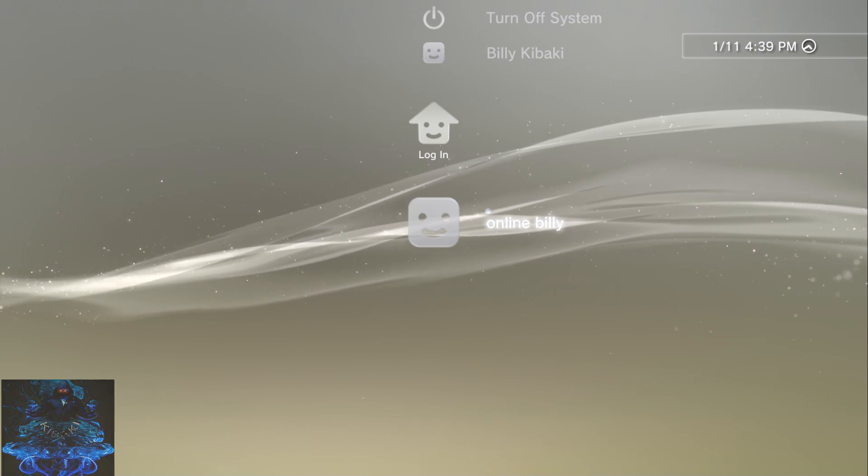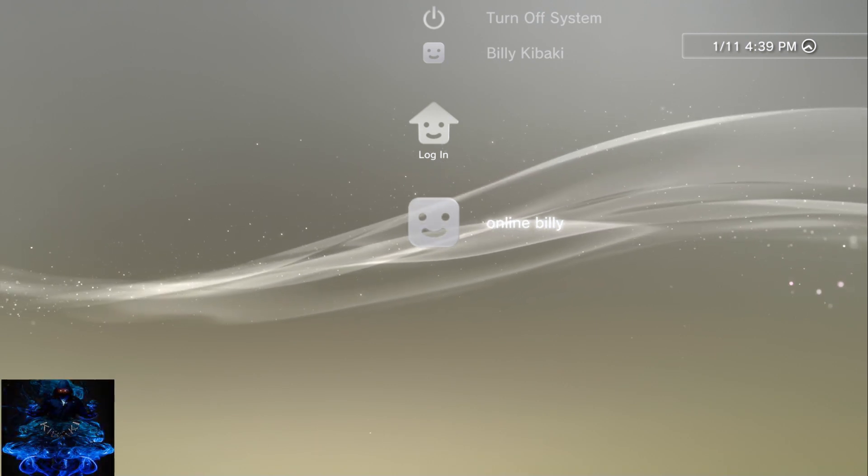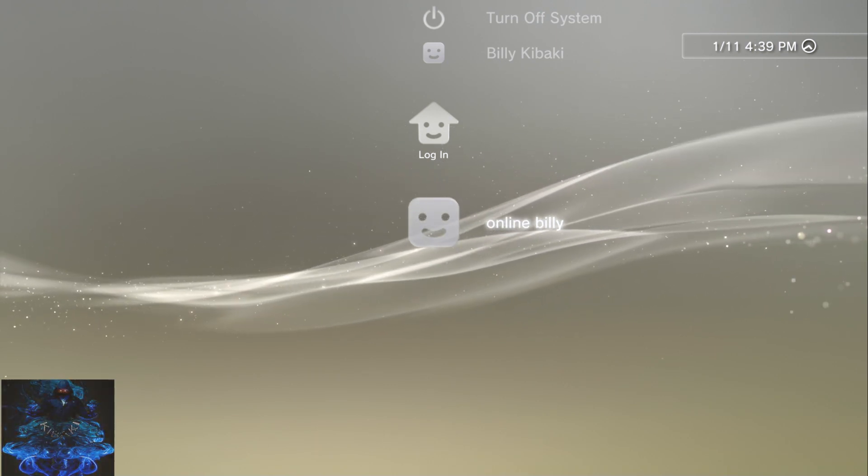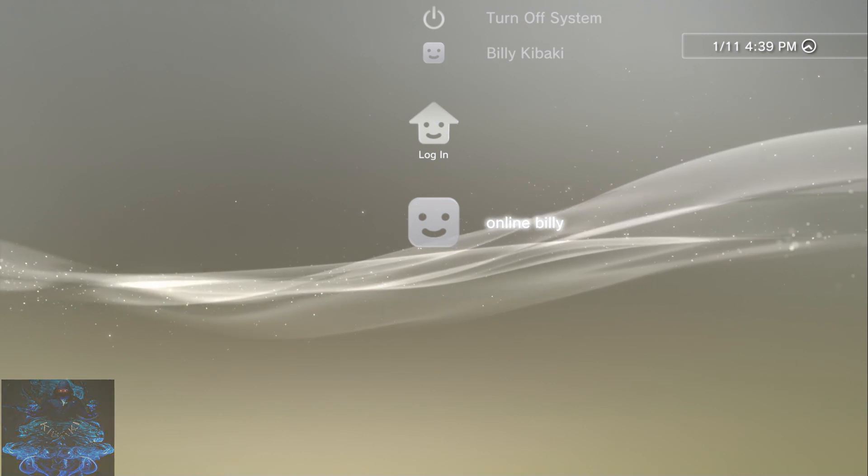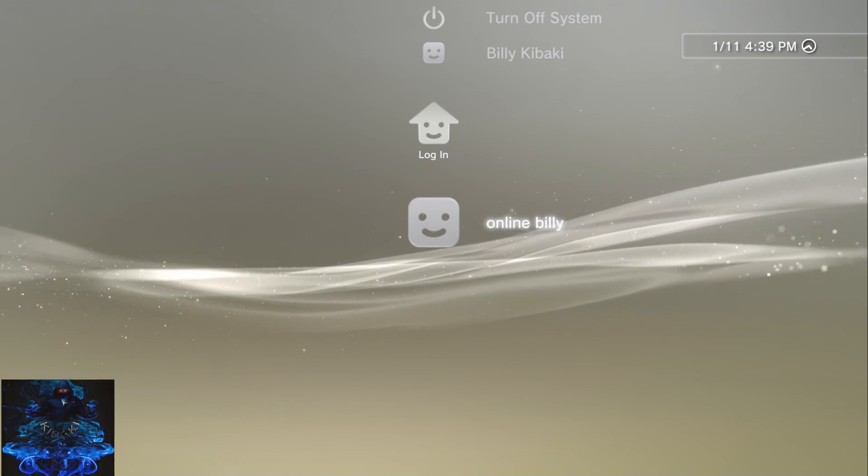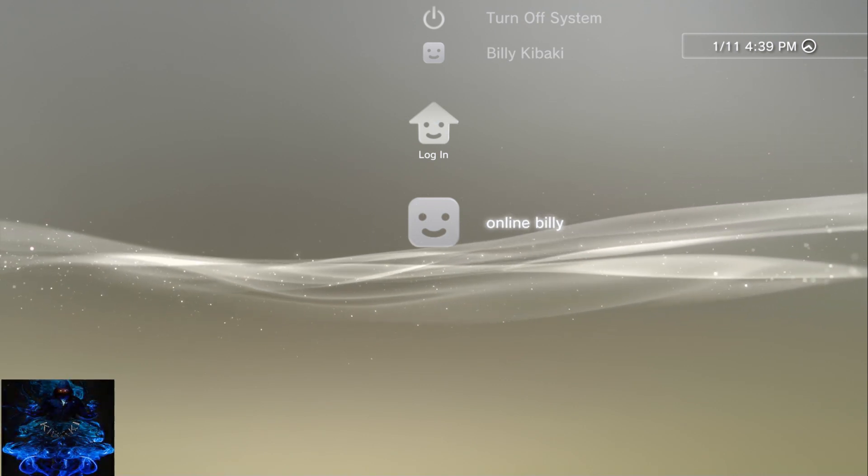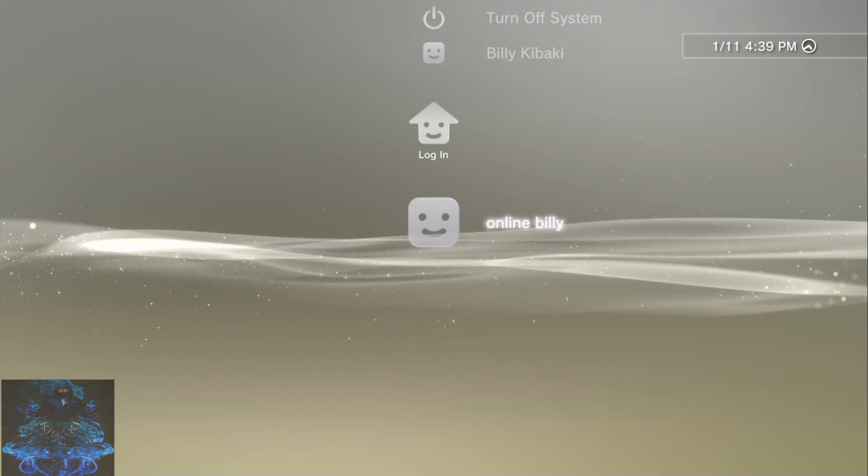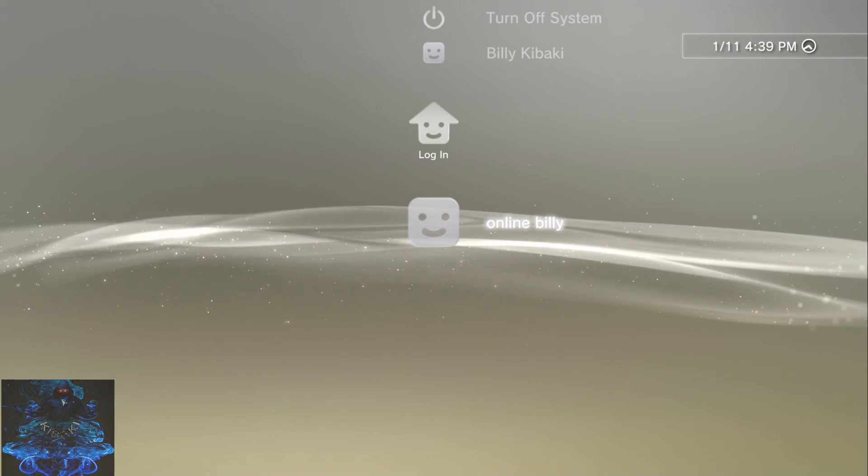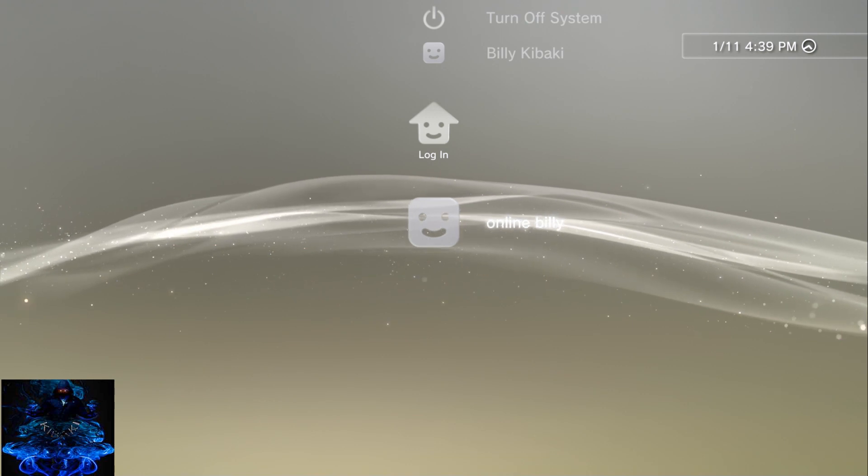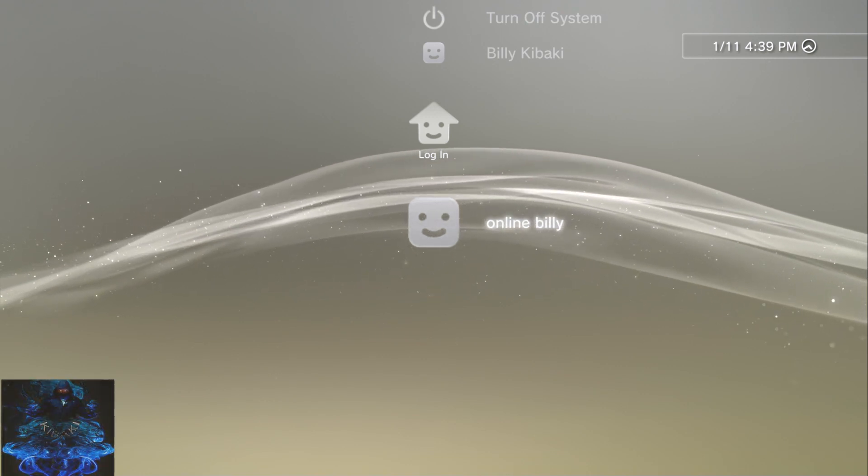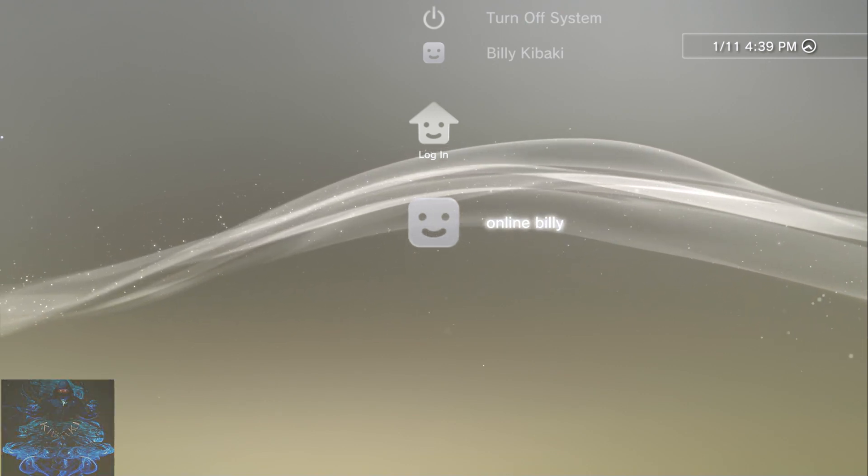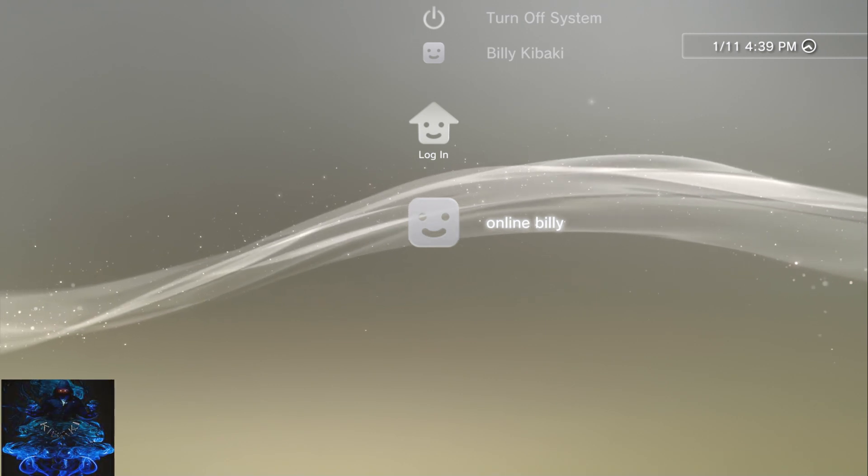You can also do background download so you can select the game that you want and download it in the background, but you have to reboot the PS3 for it to work. But it works, direct download works, background download works and everything. Okay so let's go ahead and get started with the preview.